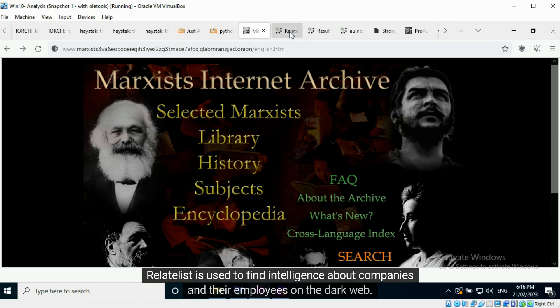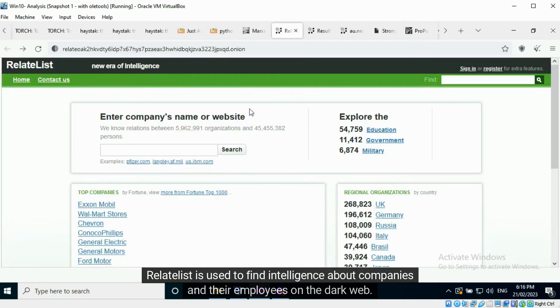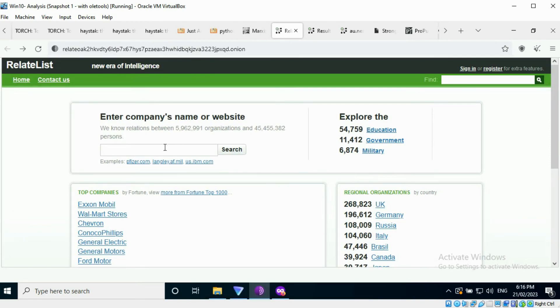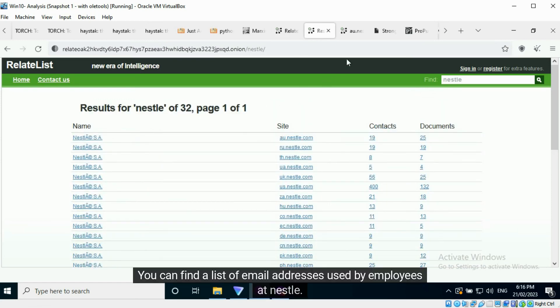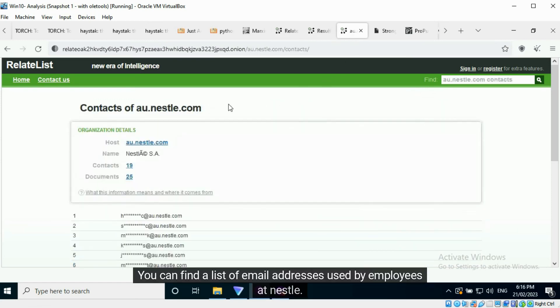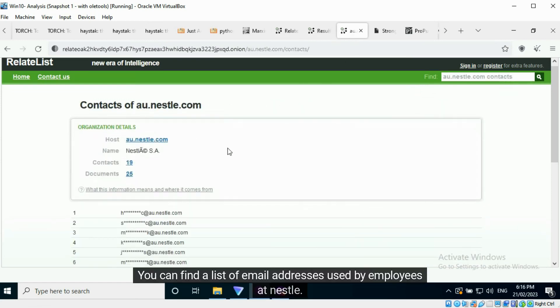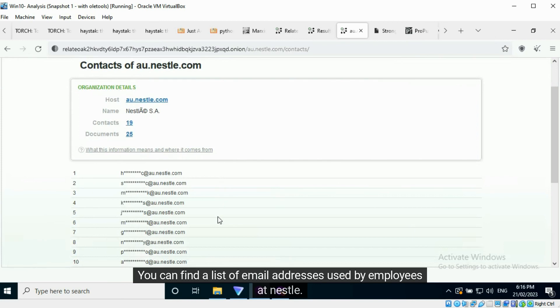RelateList is used to find intelligence about companies and their employees on the dark web. I have performed a search for Nestle. You can find a list of email addresses used by employees at Nestle.